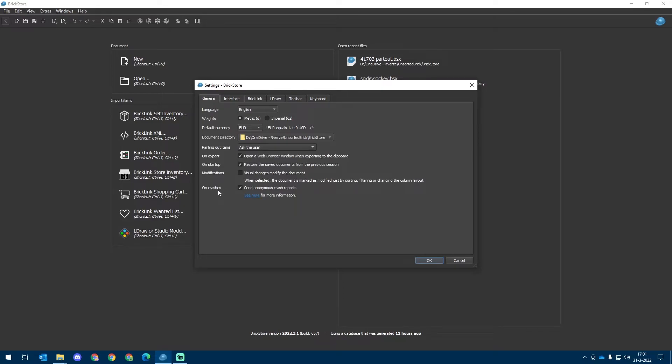For the On Crash setting, I've got that turned on. It will send an anonymous crash report to the developers so they can improve the software. My recommendation is to turn it on so the software gets better and better.